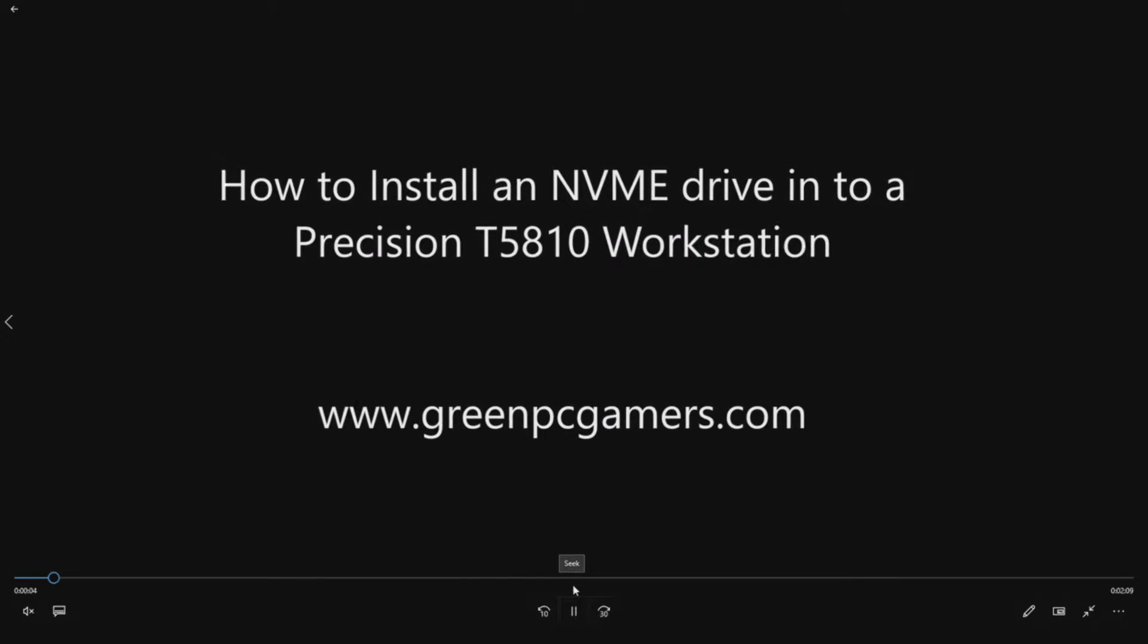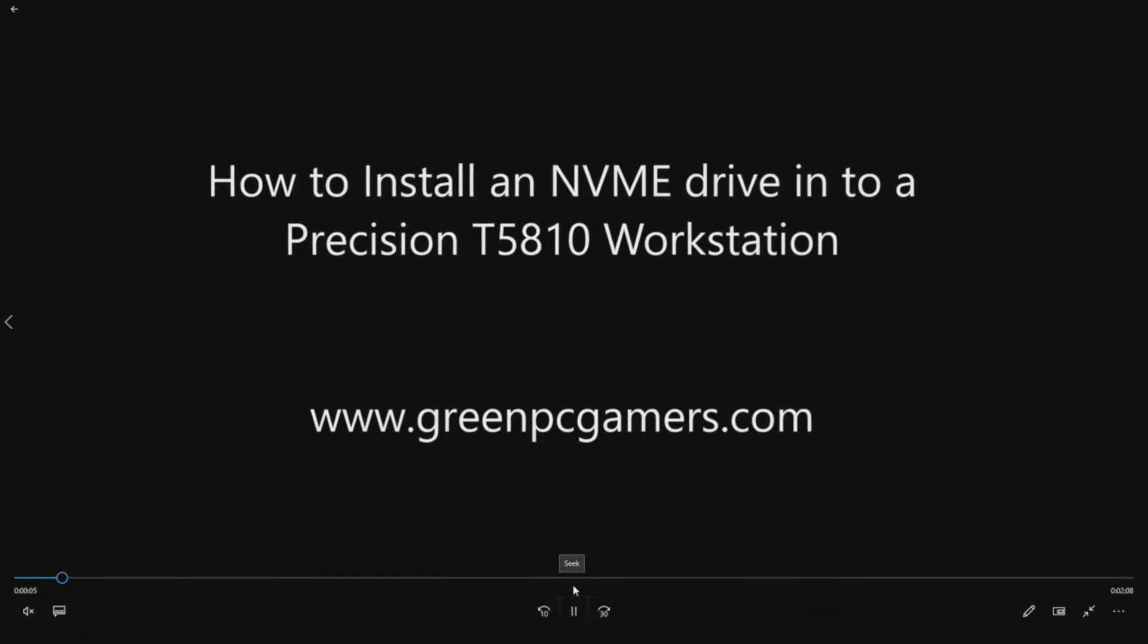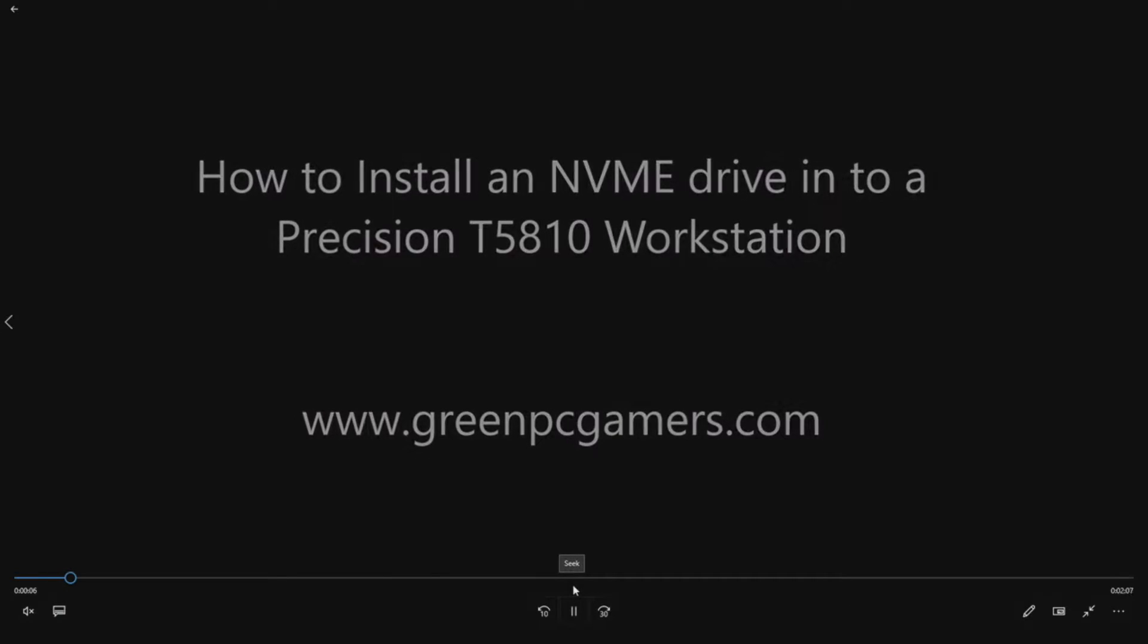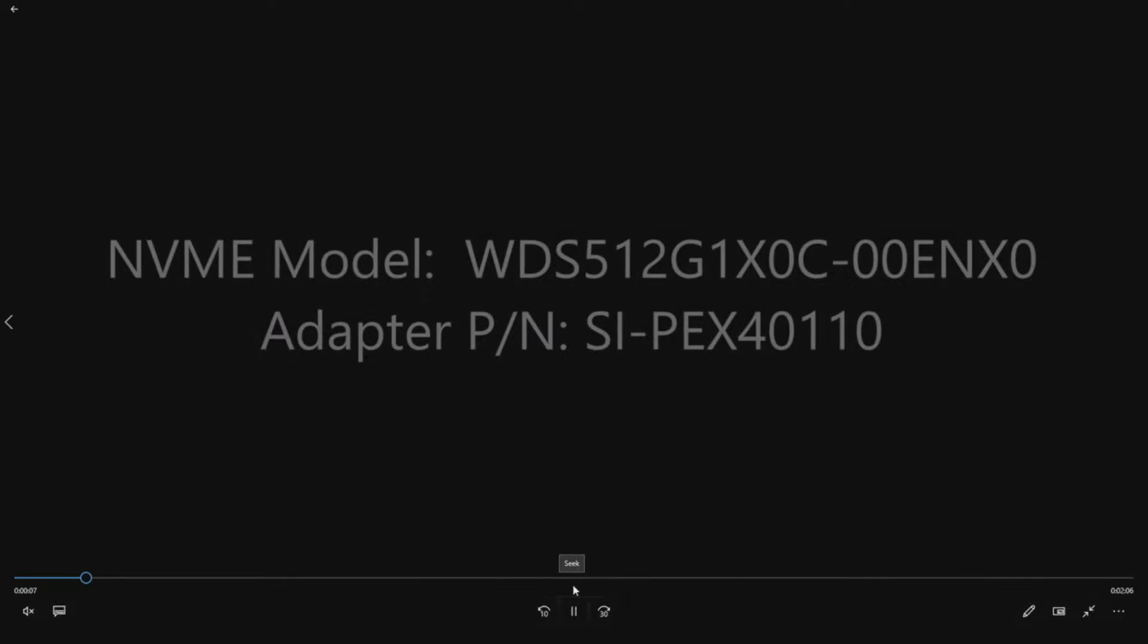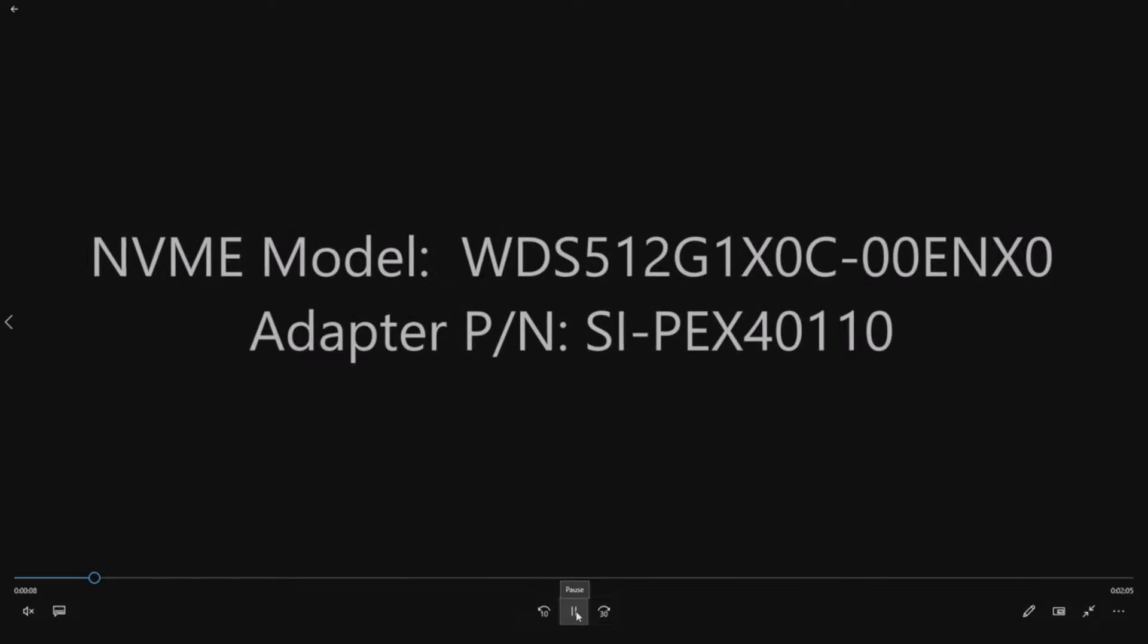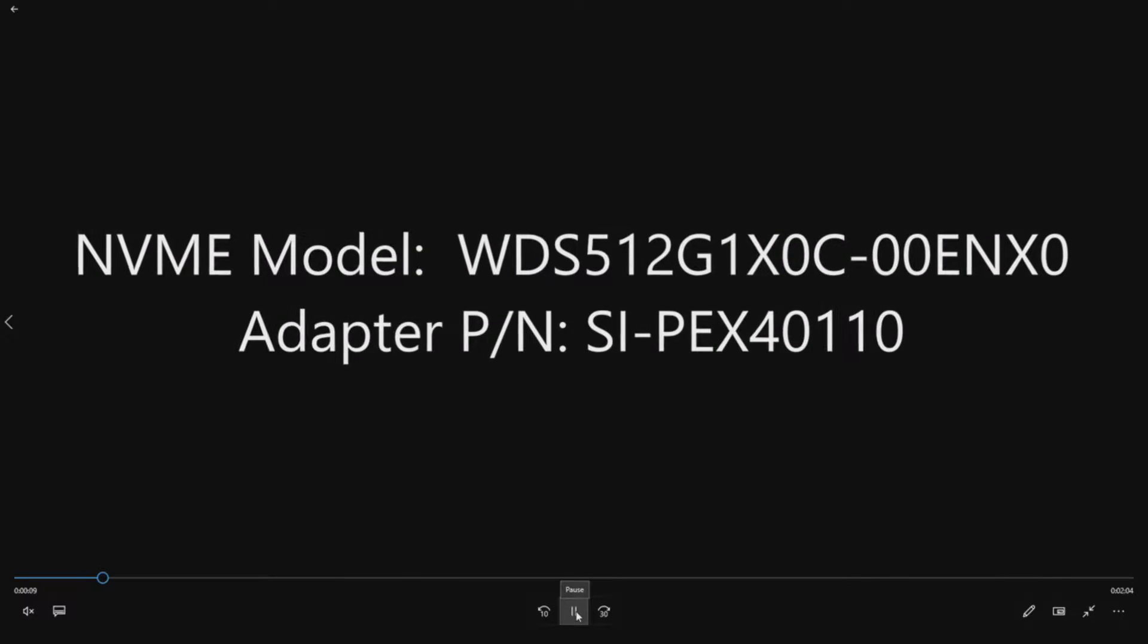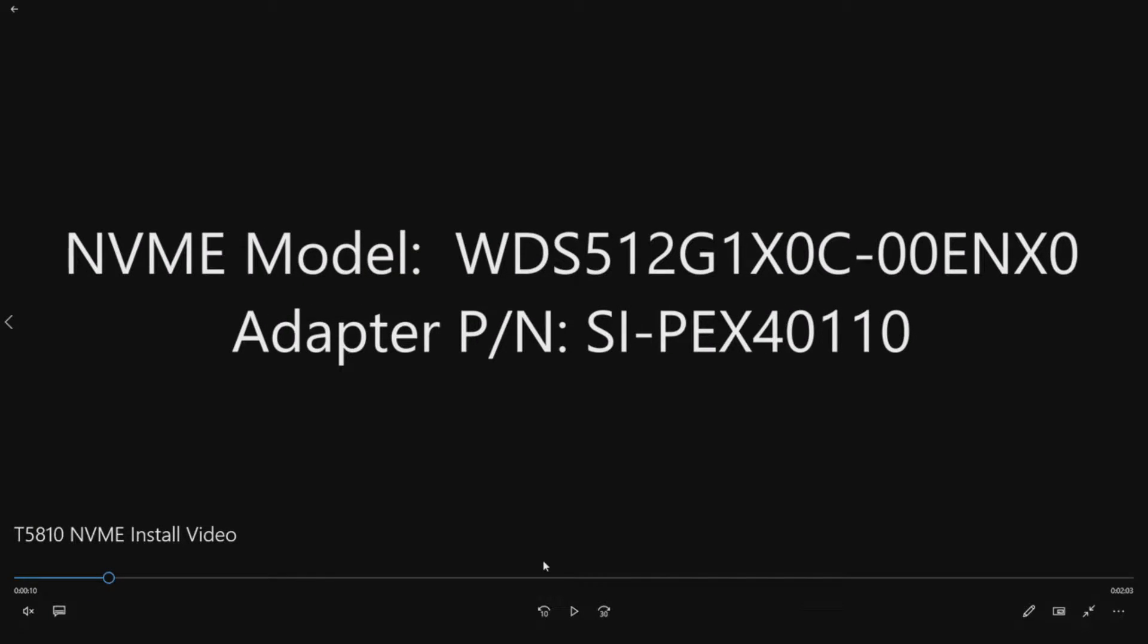Now the T5810 does not have an NVMe slot on the motherboard, so we do need to have an adapter with this card to actually install it into one of the IO slots.